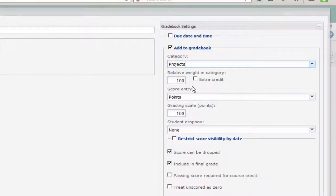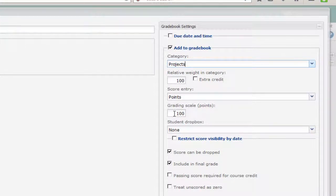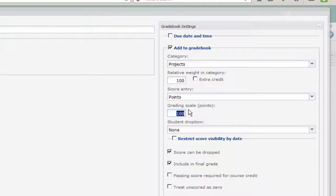The relative weight should stay at 100. The grading scale, this is where we would then type in the number of points that the lesson is worth. And remember, we previously looked and saw that it was worth 20 points.